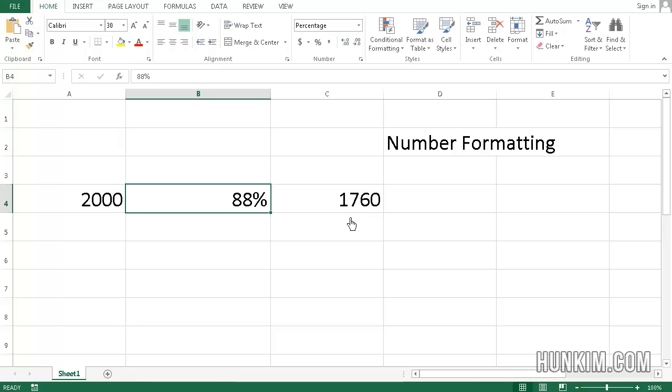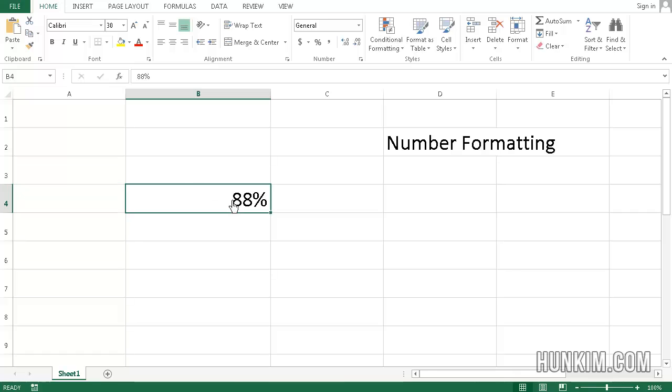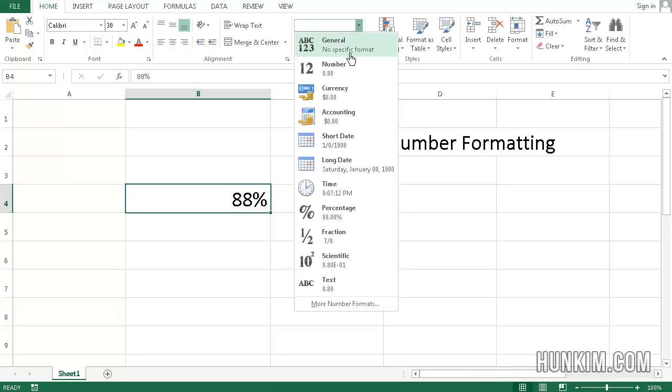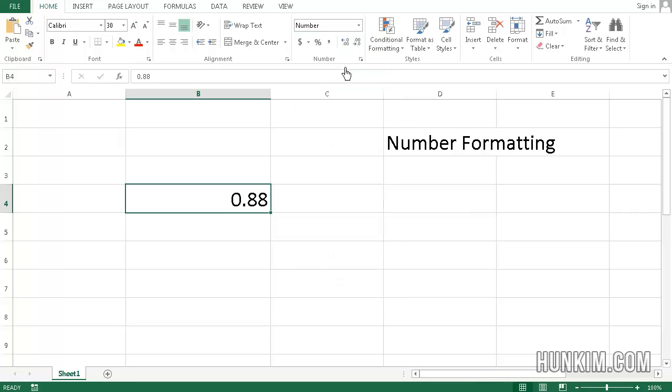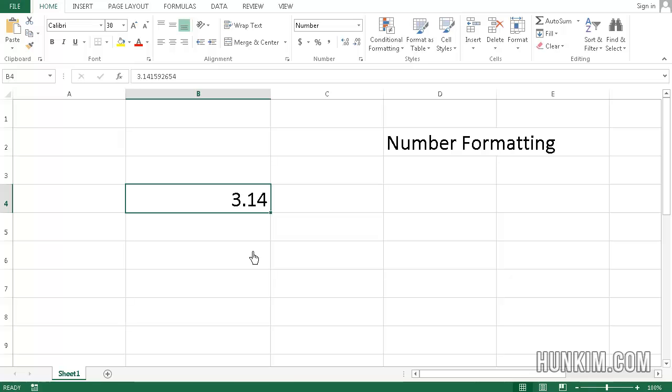Okay, so I'm going to revert this percentage. Let me just delete this. I'm going to make this percentage back to a number. You can just treat it as a number or a general. I'll make it a number this time. And I'm going to change this number to 3.141592654. And what happened here?